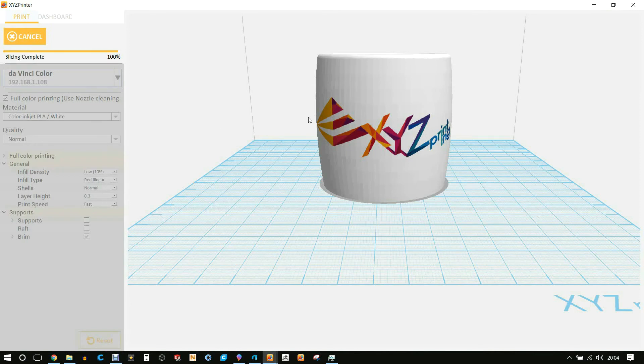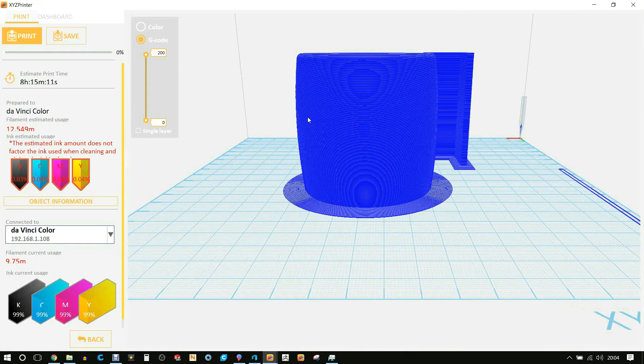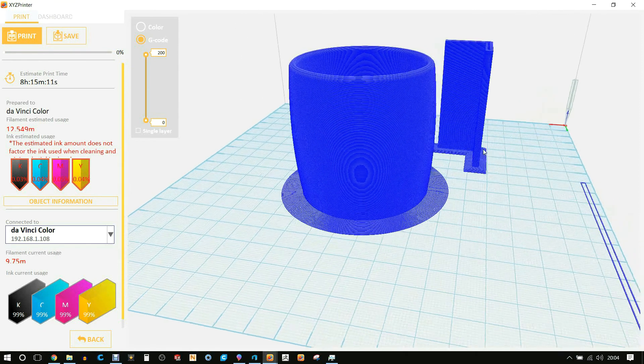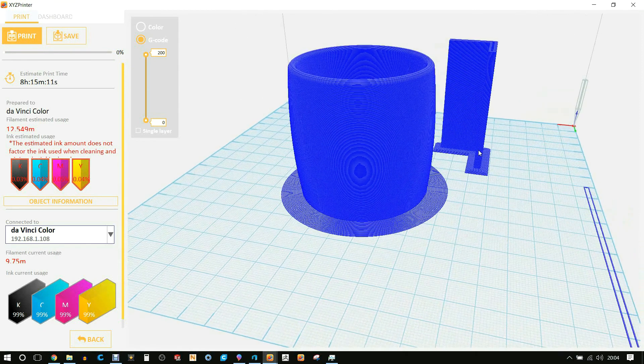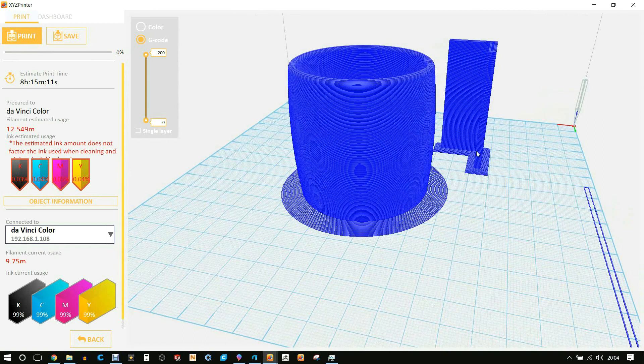It'll then be slicing complete and it'll show you all of your layers and also give you the information of how much ink will be used and how much ink you have left in your printer.